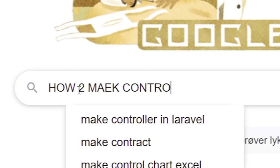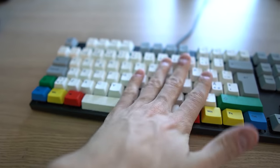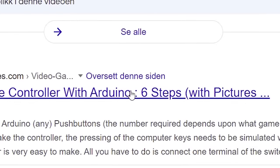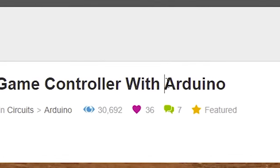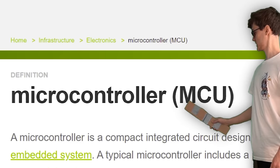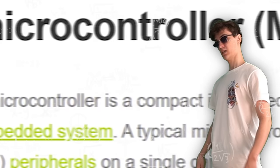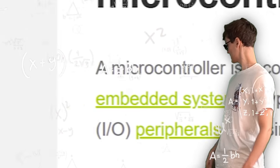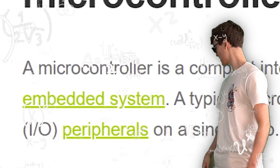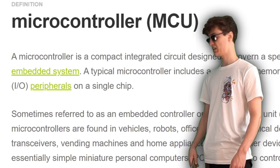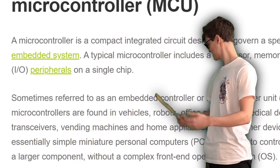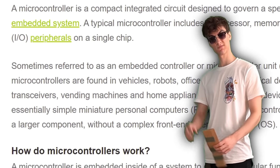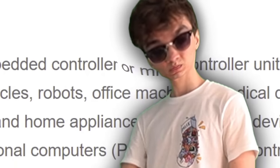So how exactly do we make a controller? We can use something called microcontrollers, which are just compact integrated circuits designed to govern a specific operation in an embedded system. Now I don't know what any of that means. So before purchasing anything, I need to do some more research and learn about microcontrollers. It's what I would say if I was a goddamn nerd, which I'm clearly not.